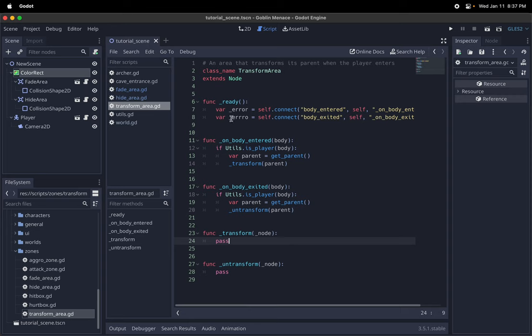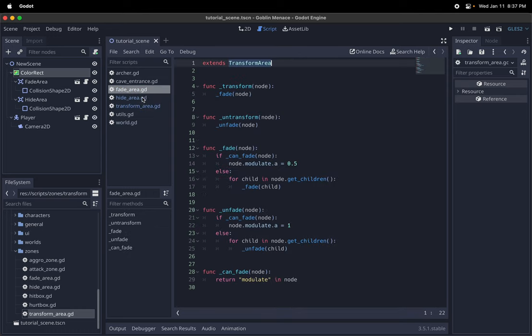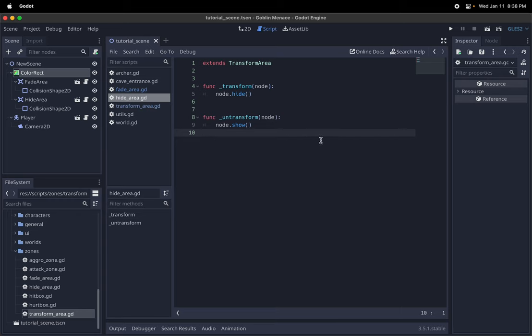So it's only in the subclasses that those transform methods are defined. So for something like hiding, it just defines it as being hidden and shown. And so that just means that if the player walks into the area, it will hide it. And then if the player walks out of the area, it will show it.